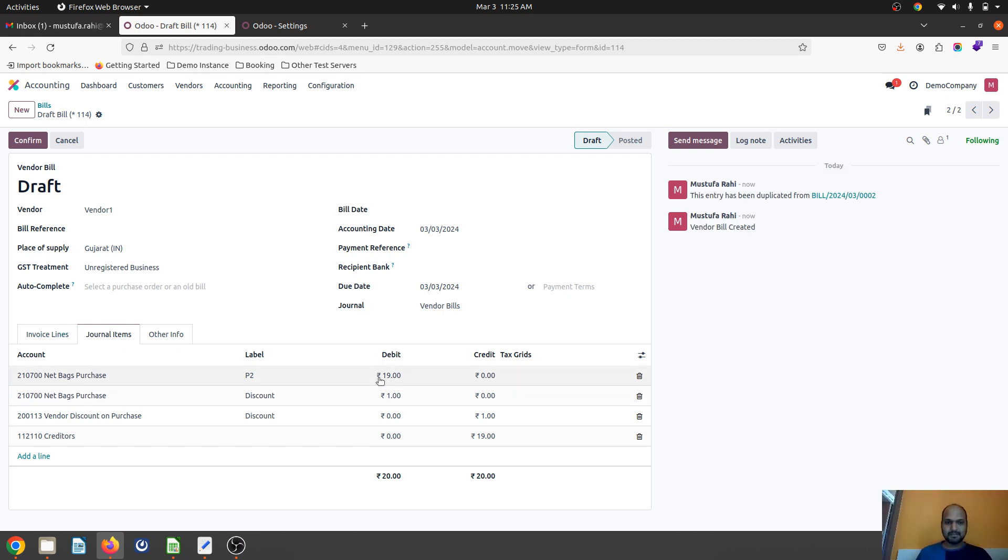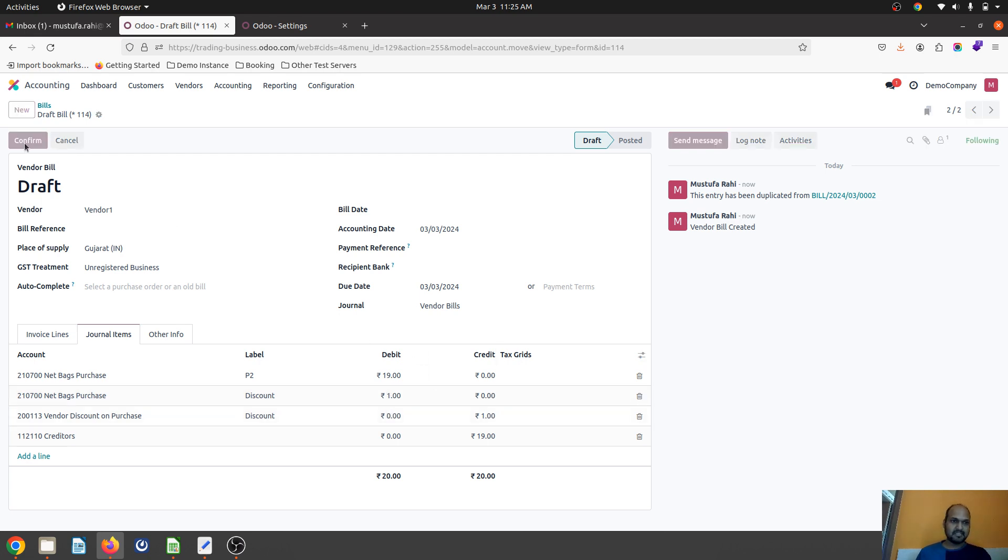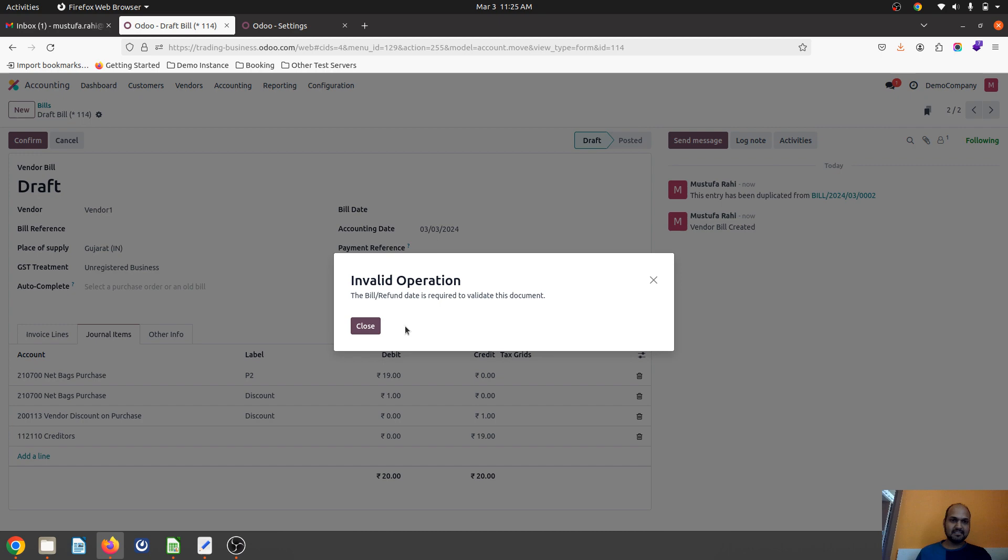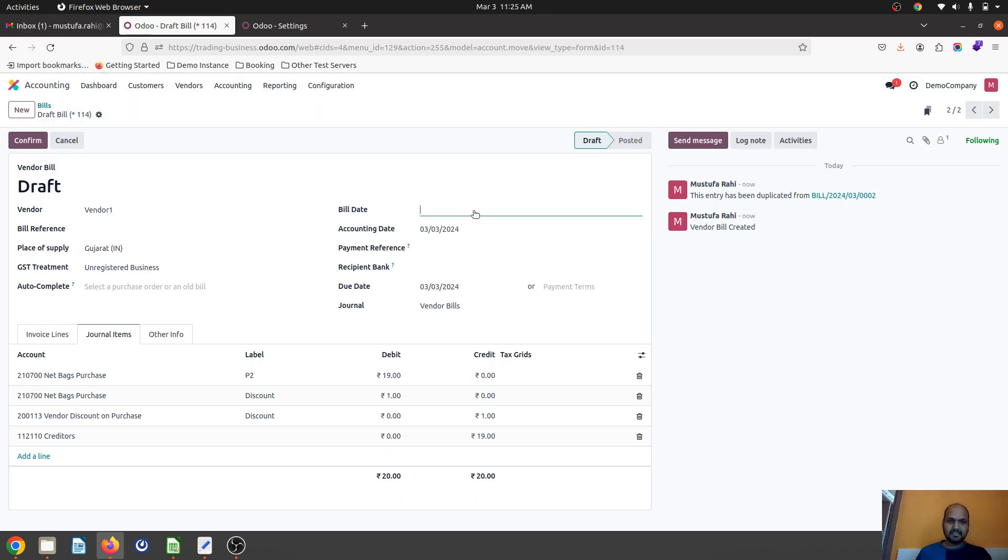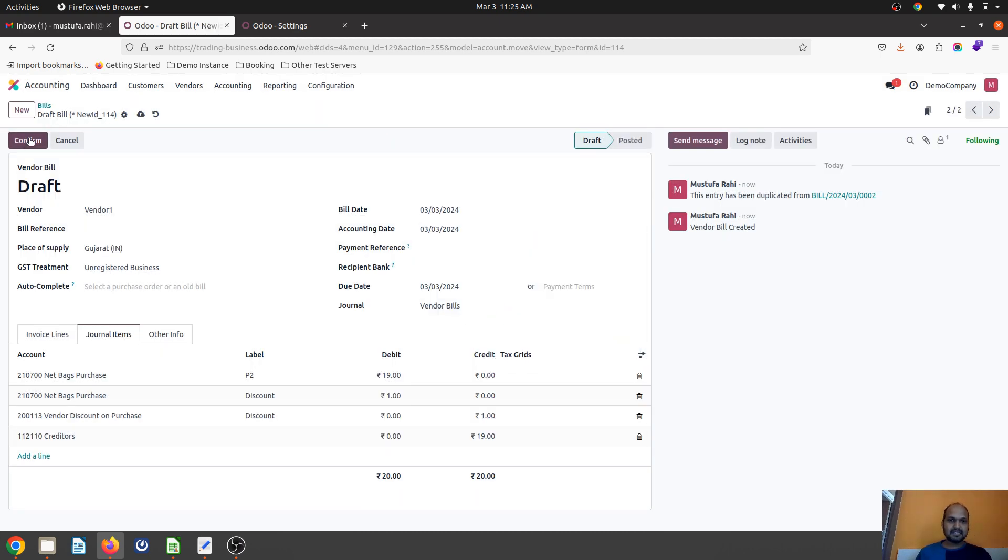You can see the change in journal items. This one rupee will be counted as my purchase expense, but one rupee goes to vendor discount on my purchase, and its effect in our P&L will go as a separate income account.